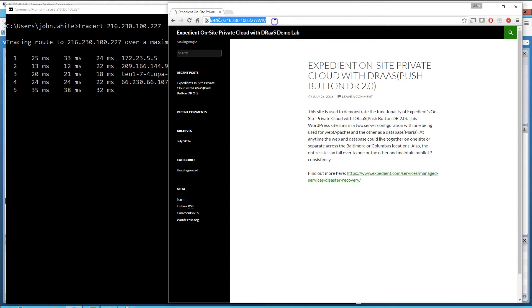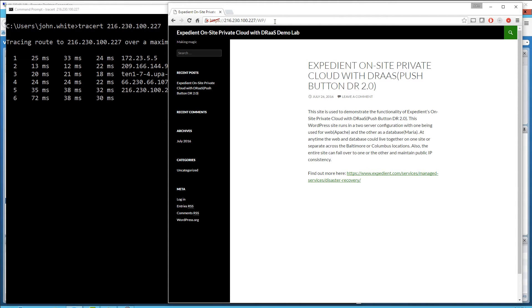That active website is a simple WordPress site. The WordPress site is made up of three virtual servers: a firewall — the Juniper VSRX — a web server running Apache, and a database server running a MariaDB database.